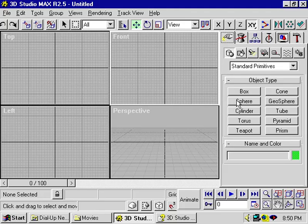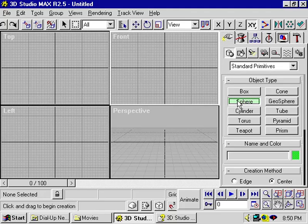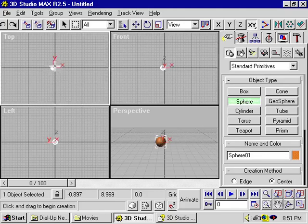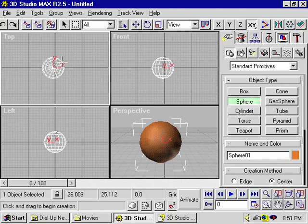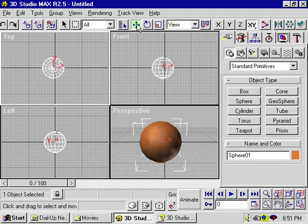So if you place an object in your scene, like a sphere, once you've created the object, you can name it under name and color.